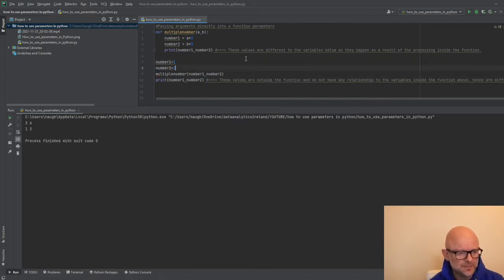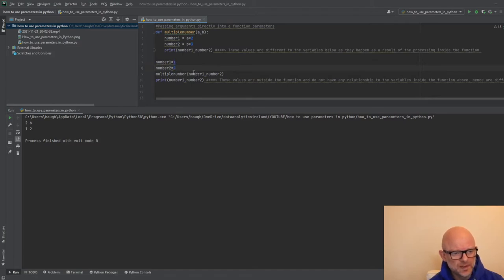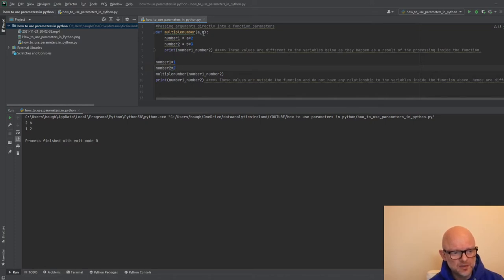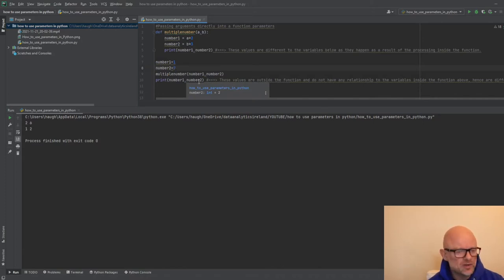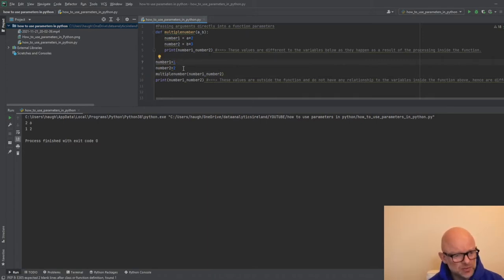Let's run this logic and look at the output. So that has run — there are two outputs: two and six. As expected, it passed number one (which is one) up to a, and one times two is two. Then it passed number two (which is two) up to b, and two times three is six. I've also printed out number one and number two again — and as described, you can see they're still one and two. The values have not changed.